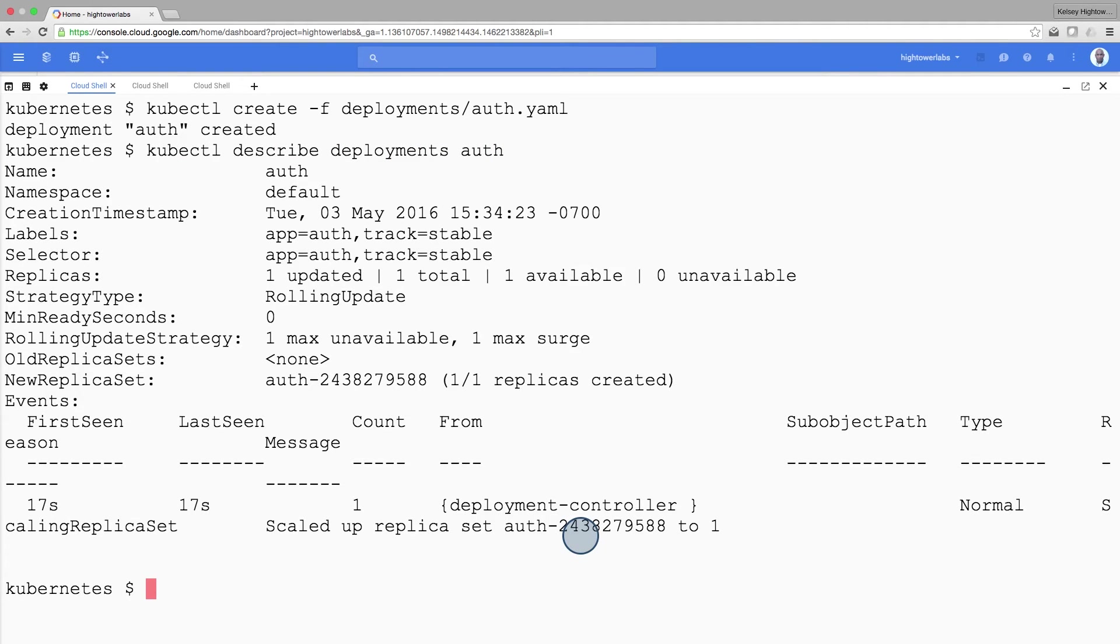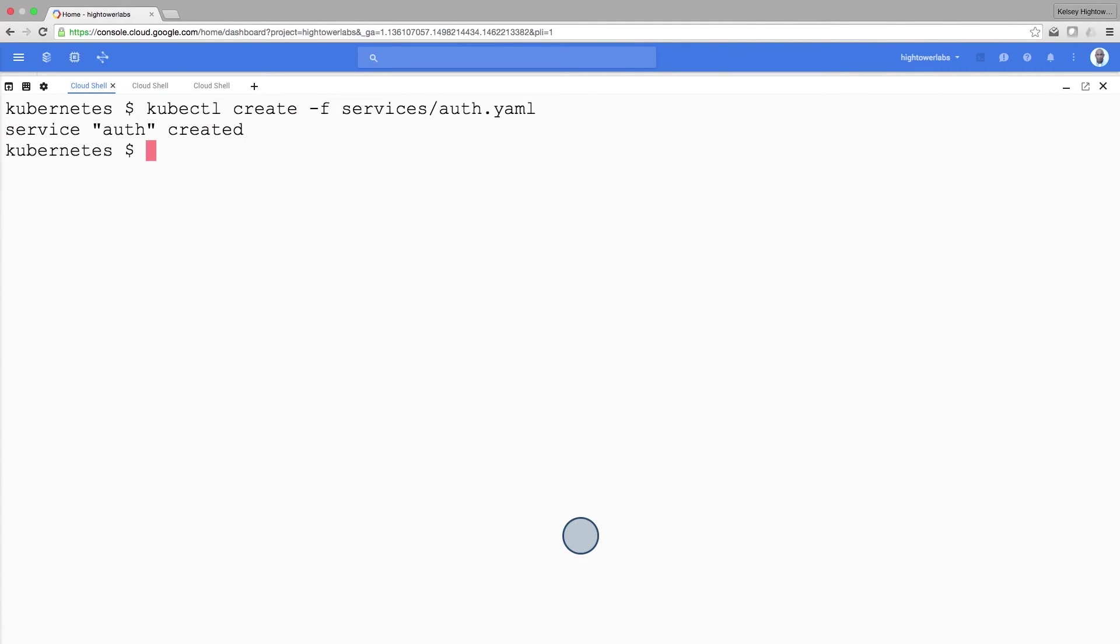Okay, it's now time to create a service for the auth deployment. You've already seen service manifest files, so I won't go into details here. Use the kubectl create command to create the auth service.